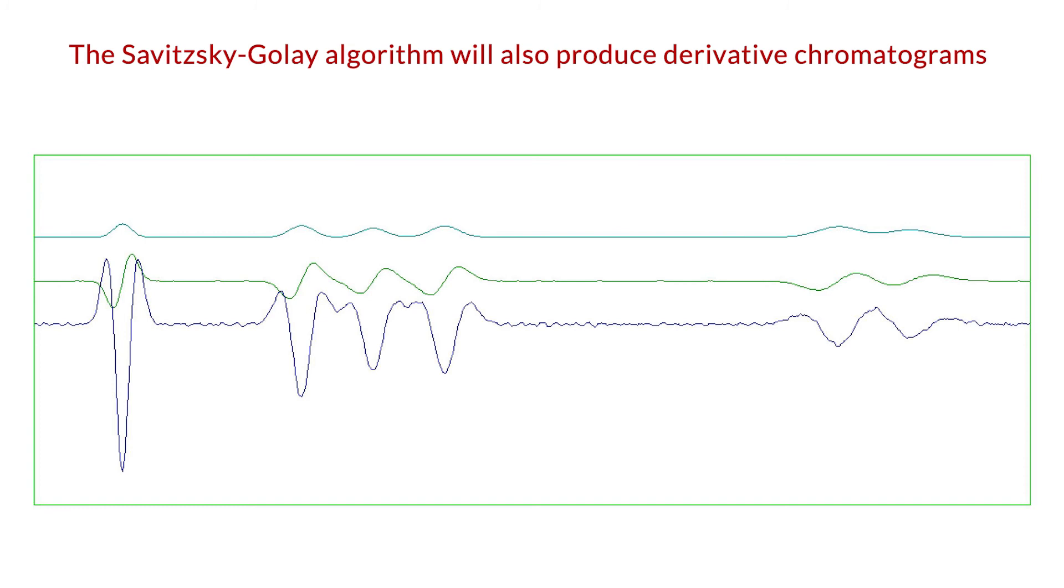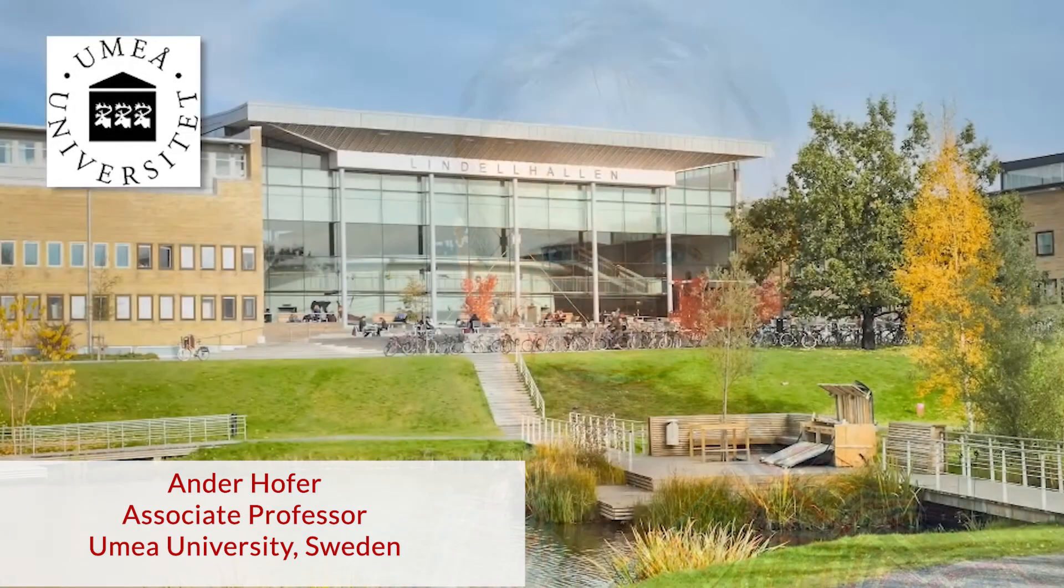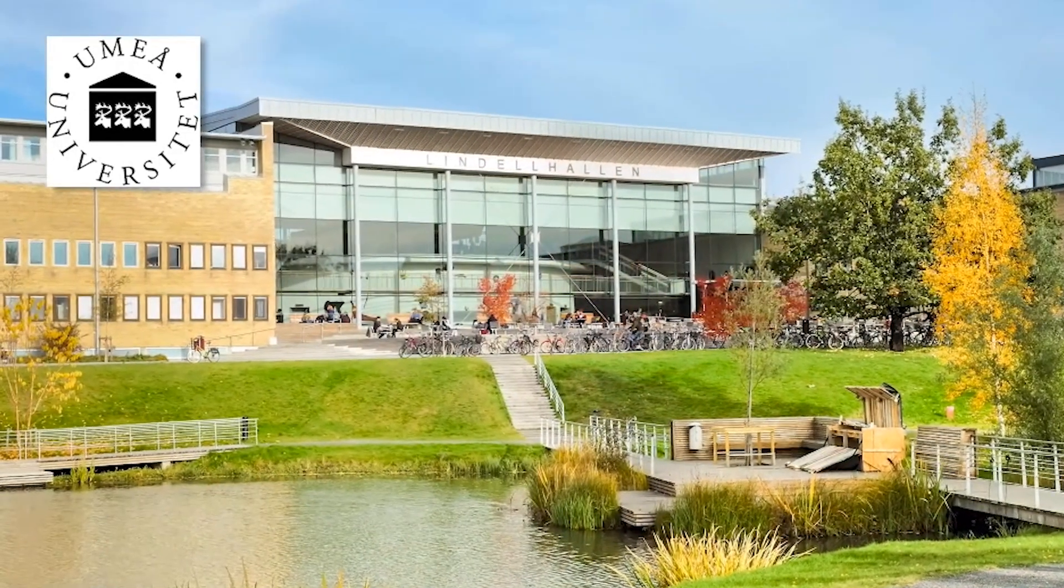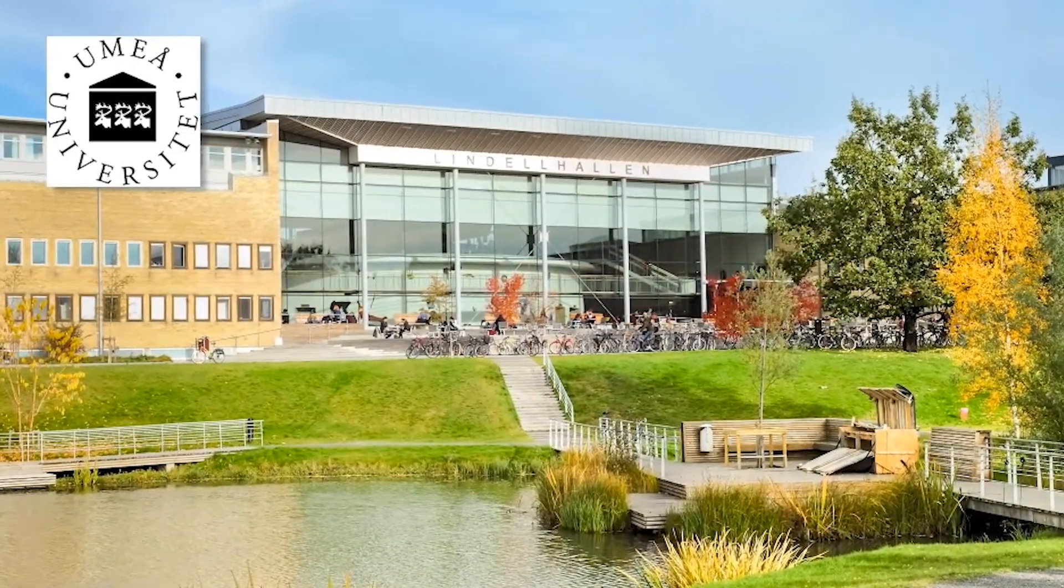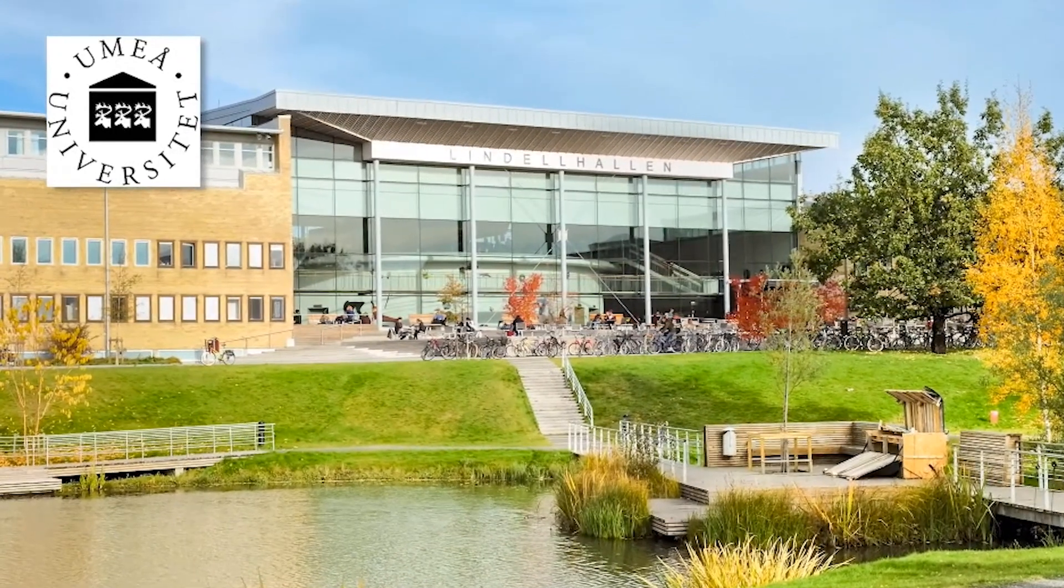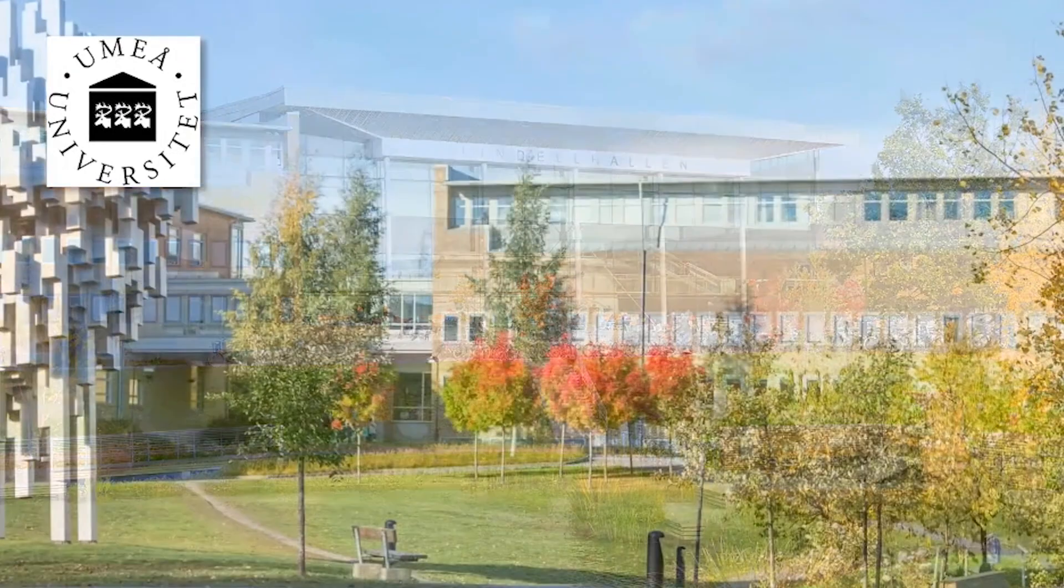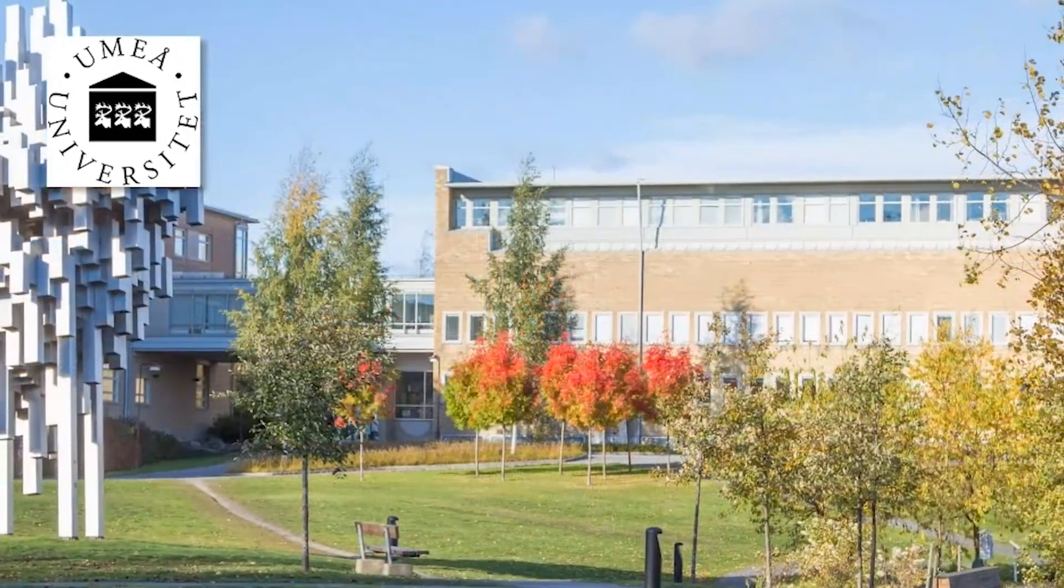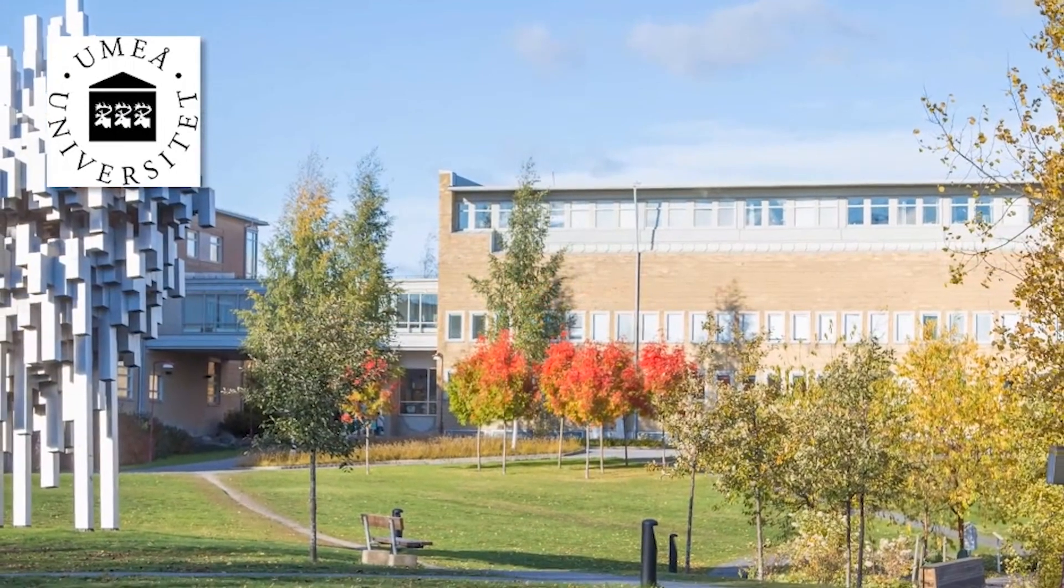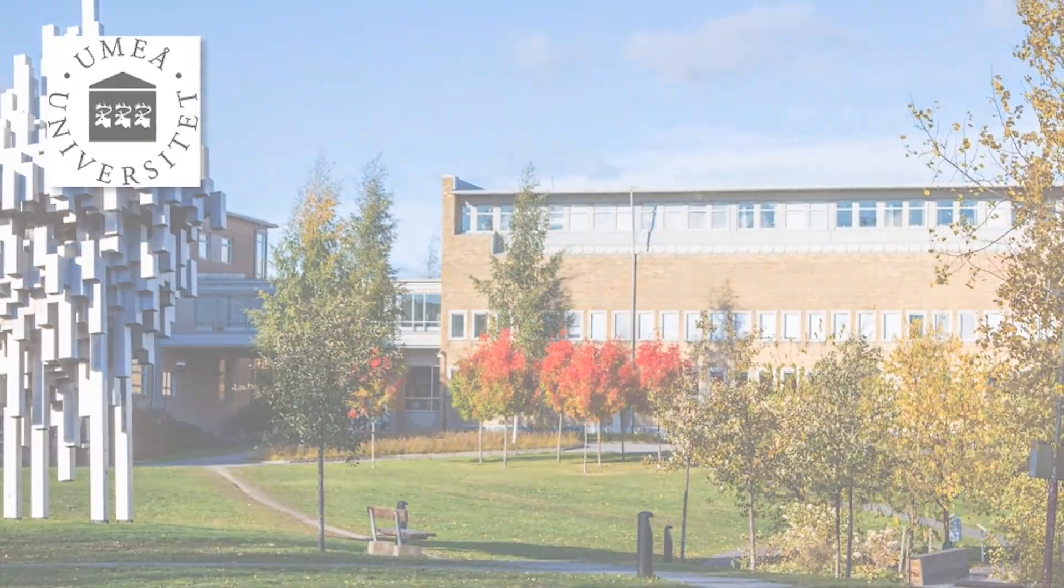When integrating the Savitsky-Golay smoothing algorithm within ChromePerfect, we worked closely with our customer, Anders Hofer, associate professor at Umeå University in Sweden. We have a video on the channel where Professor Hofer described the benefits that he saw using Savitsky-Golay over other smoothing methods.